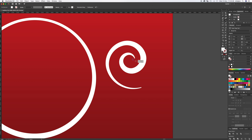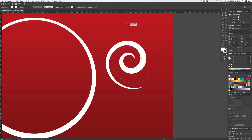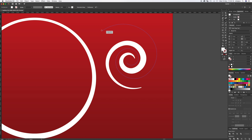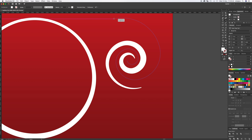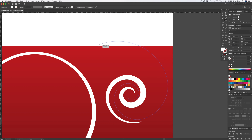Go back to the spiral tool. What we're trying to do now is create a spiral that's going to work inside the first one, so it takes a bit of messing around — changing the cursor keys, spinning it around, holding the spacebar if you want to move it. Keep tweaking until you get it looking right.